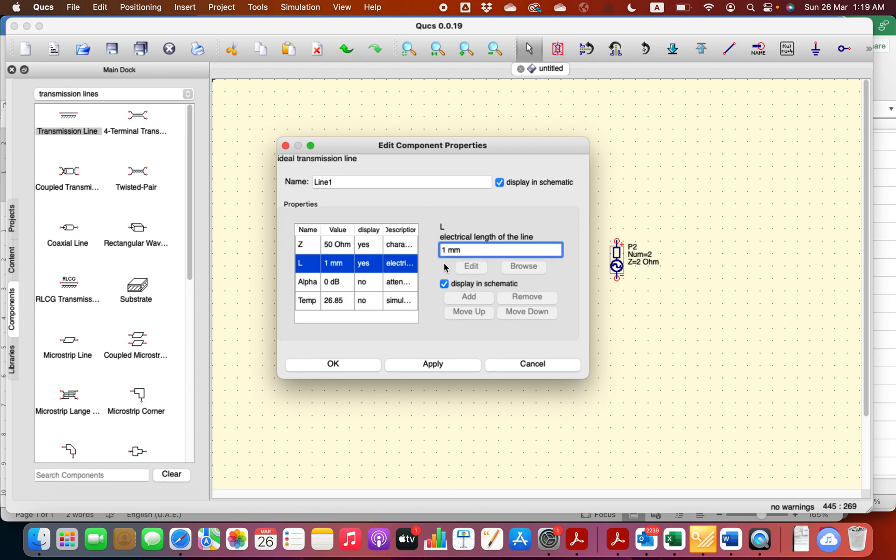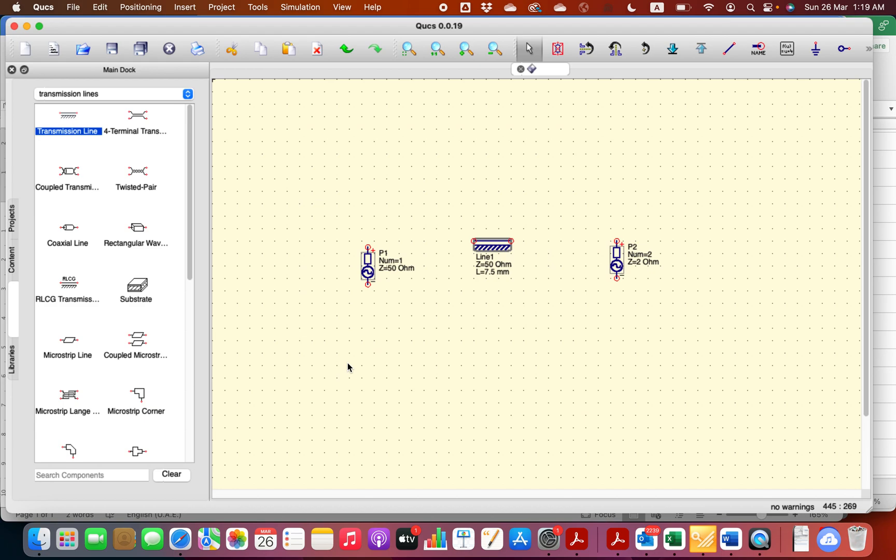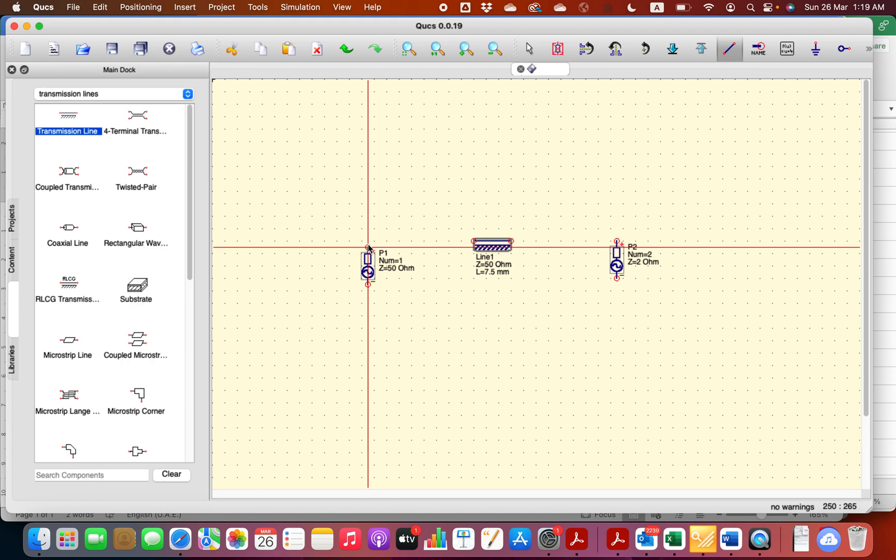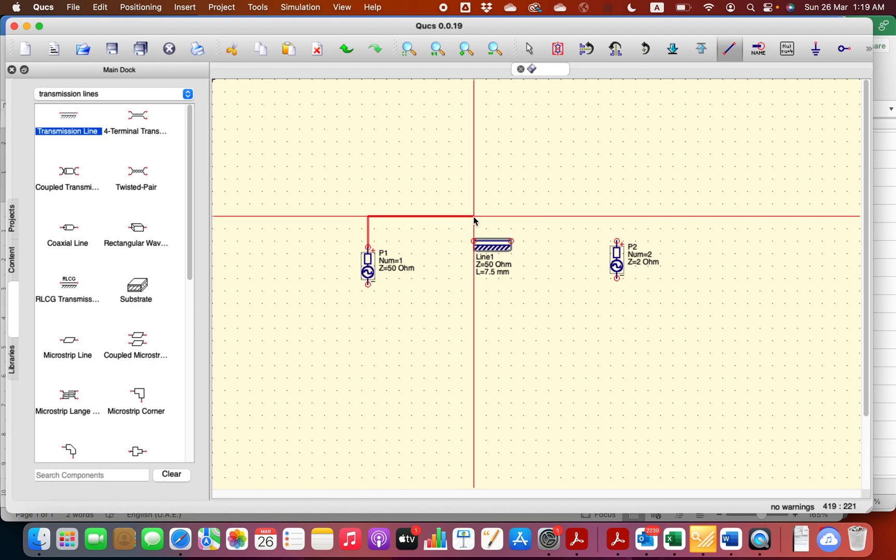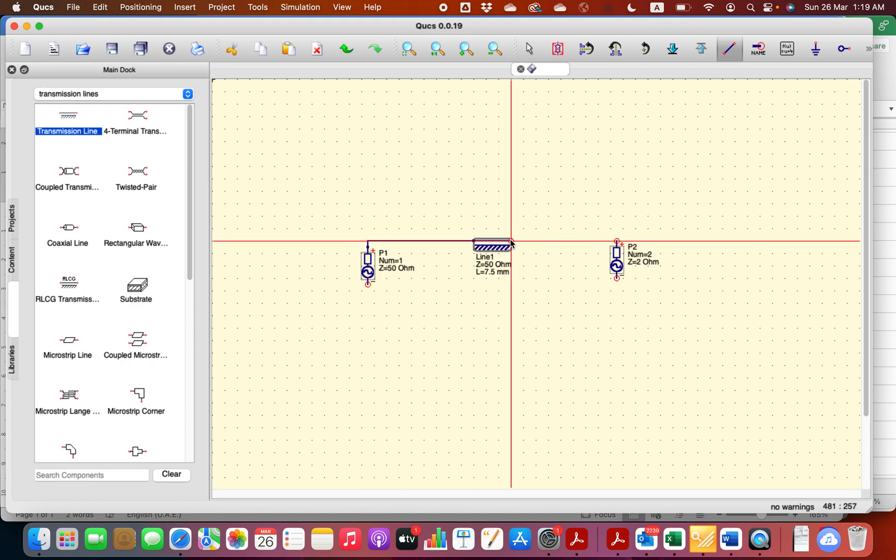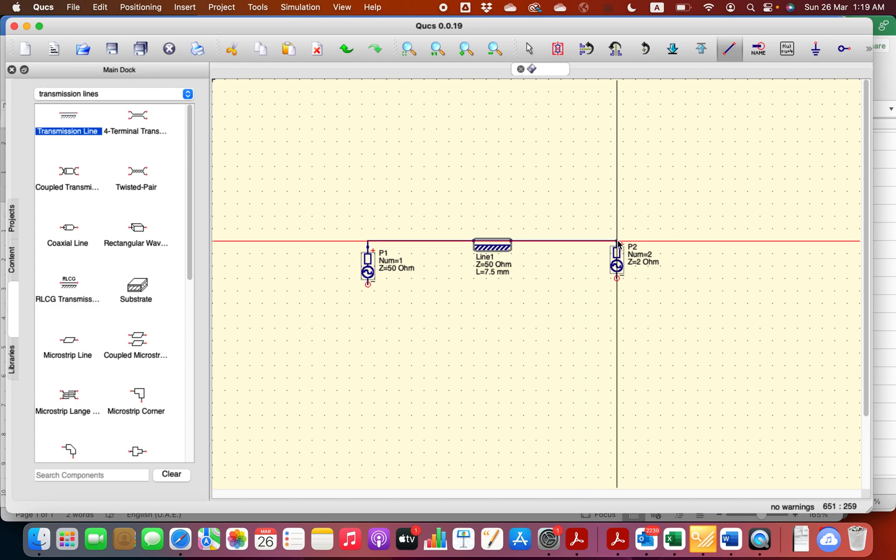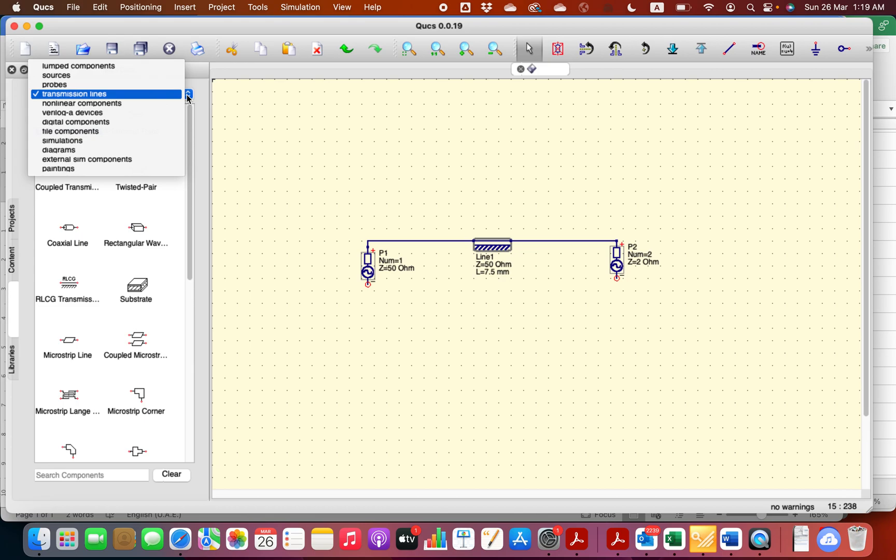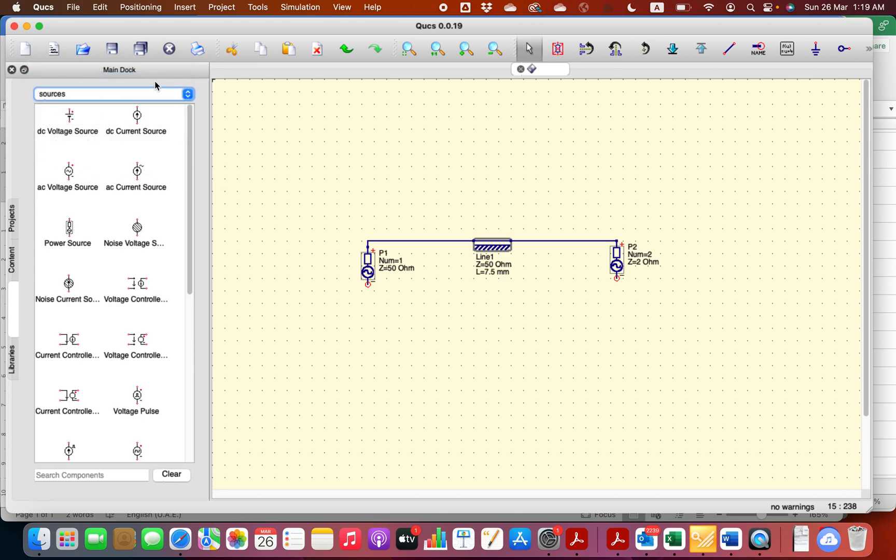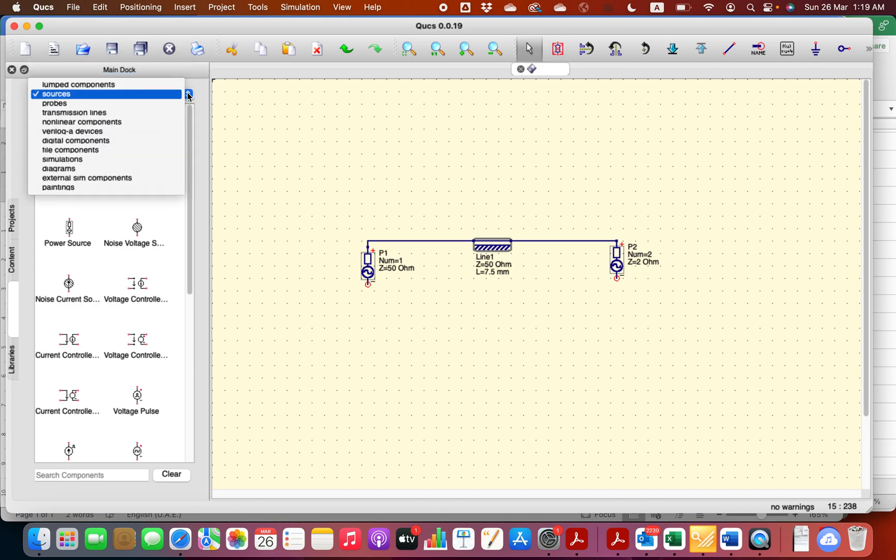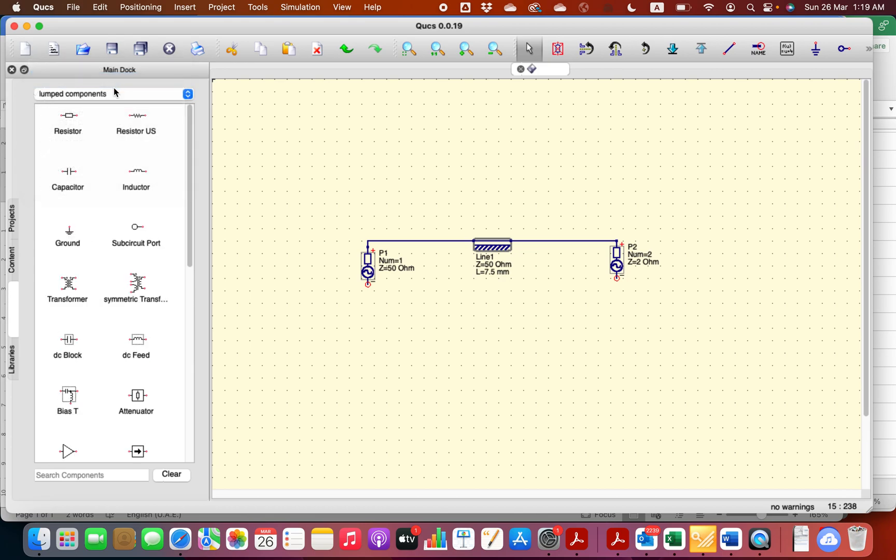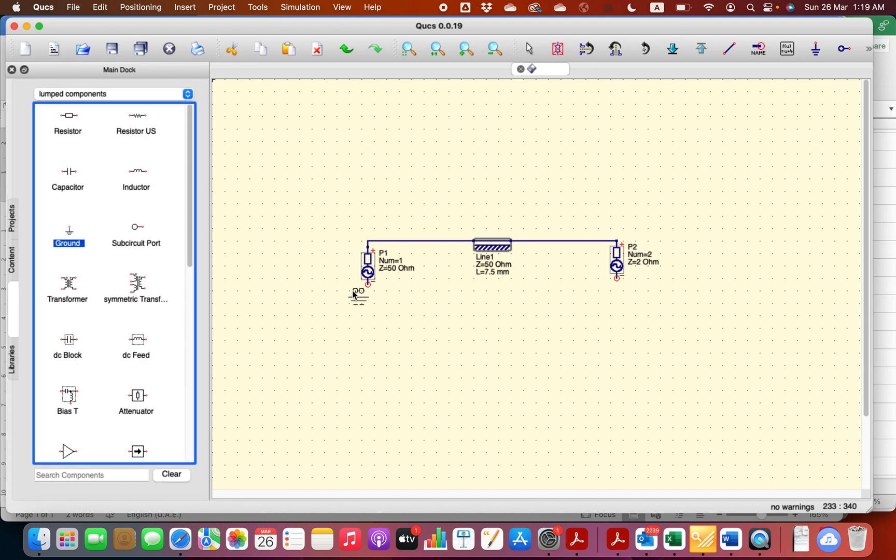So I'm going to choose here the length to be around 7.5 millimeter. Now I'm going to join the input to the transmission line, transmission line to Port 2, and let's have a reference, the ground. So I'm going to put a ground here, ground reference on the other side.